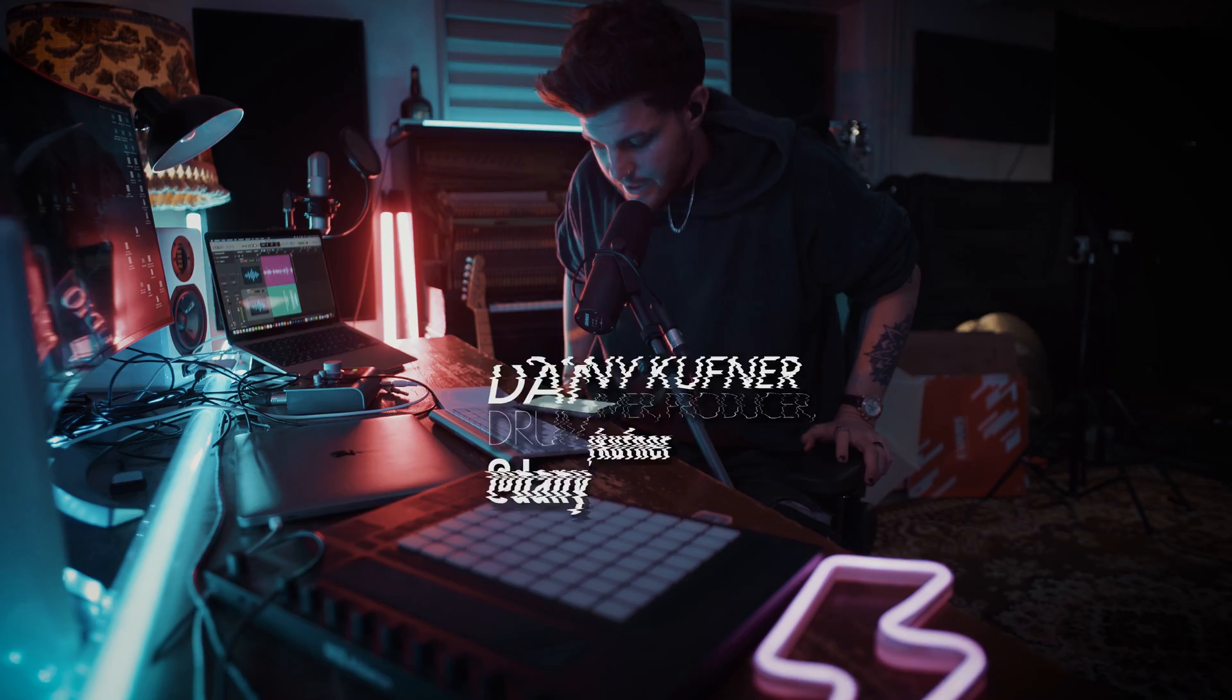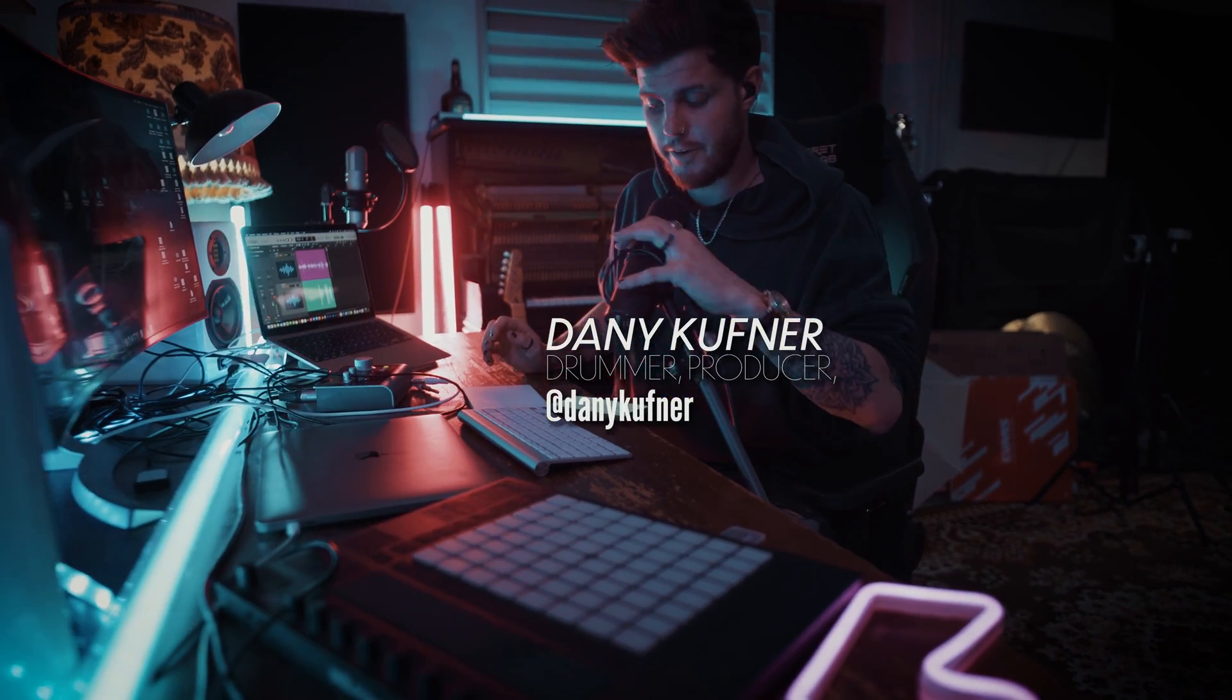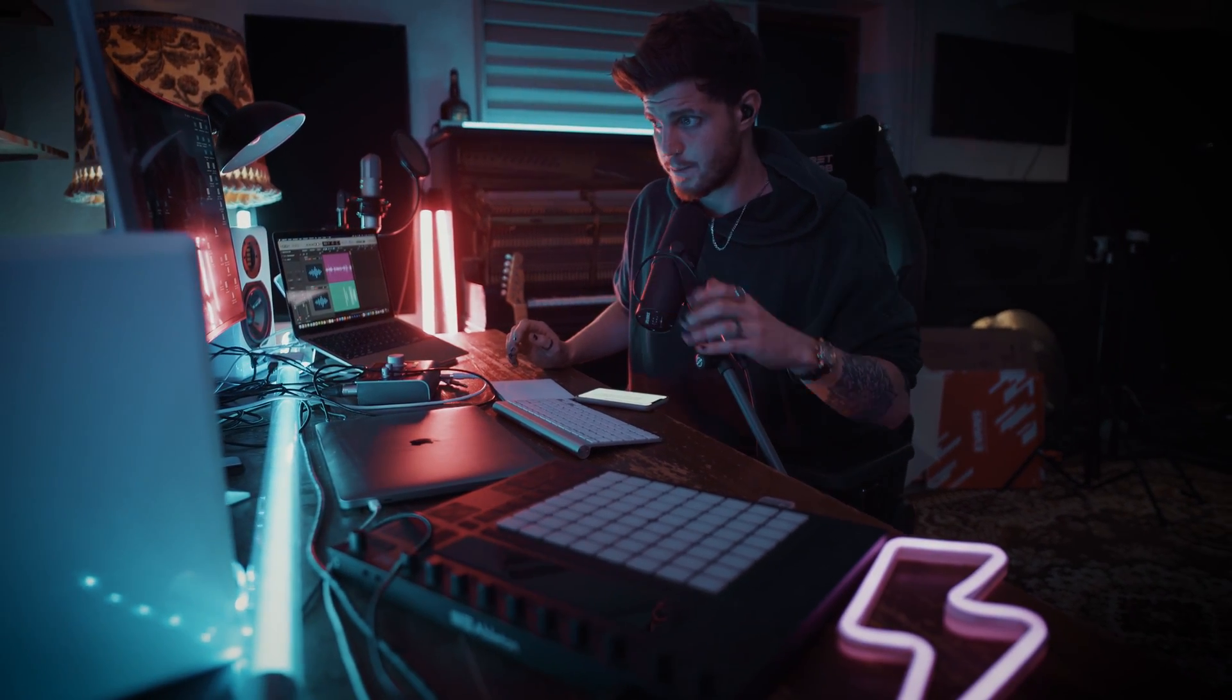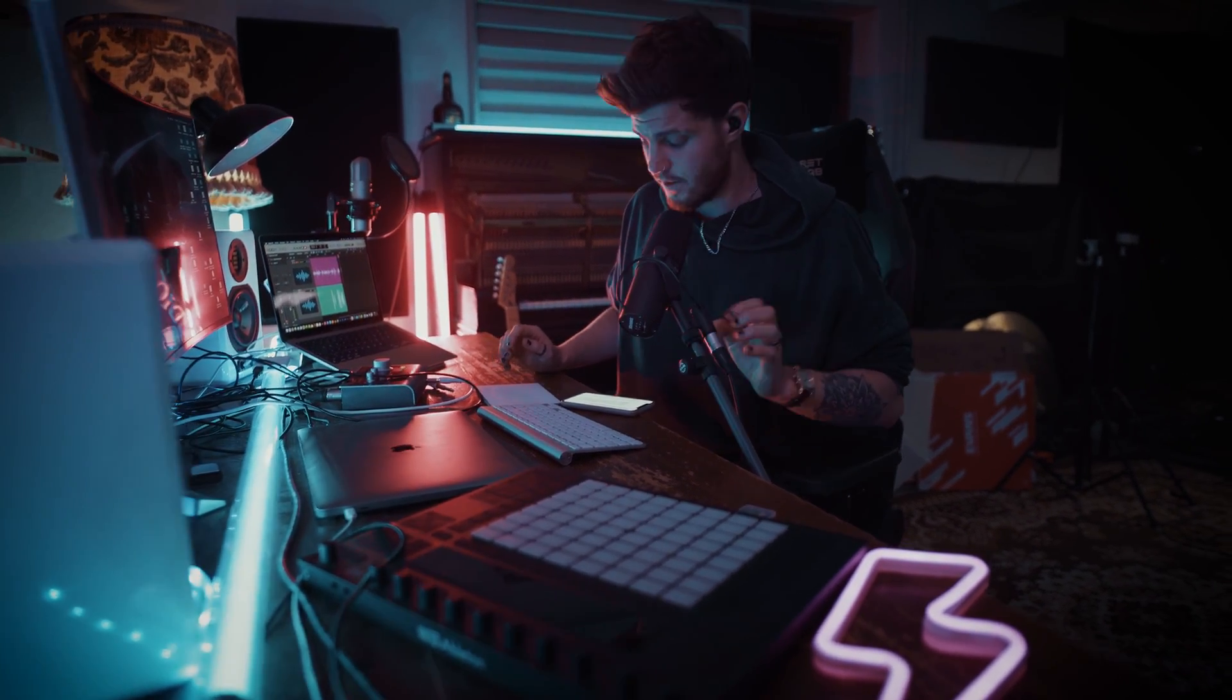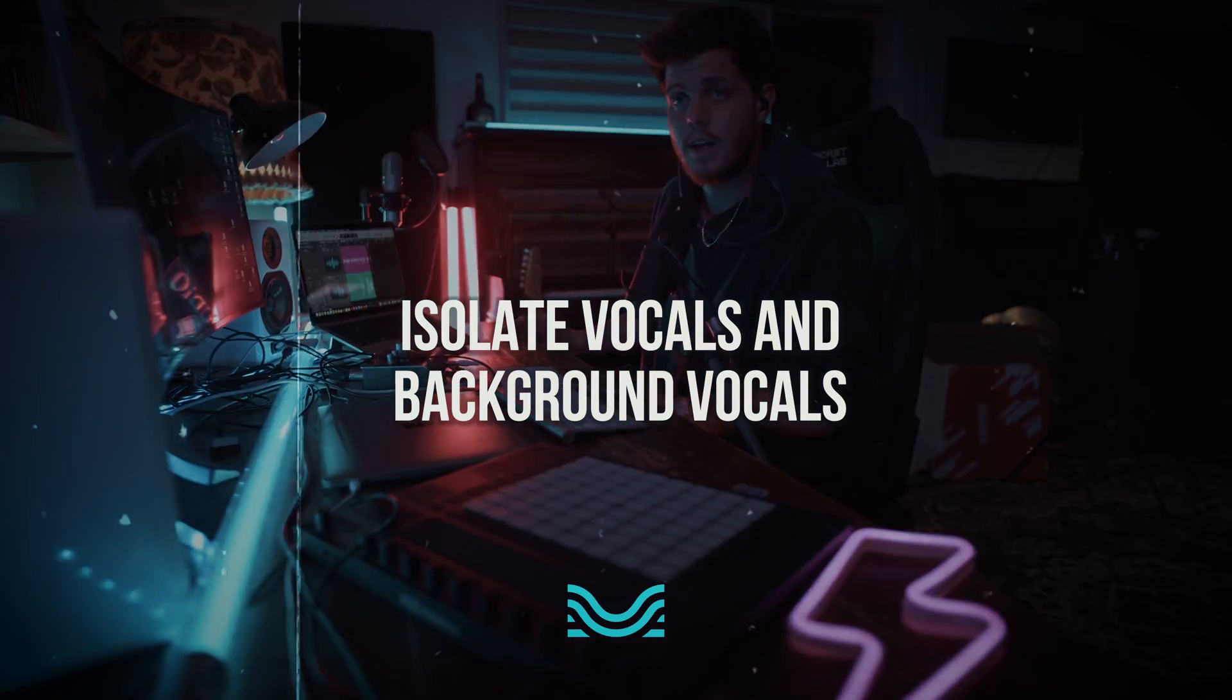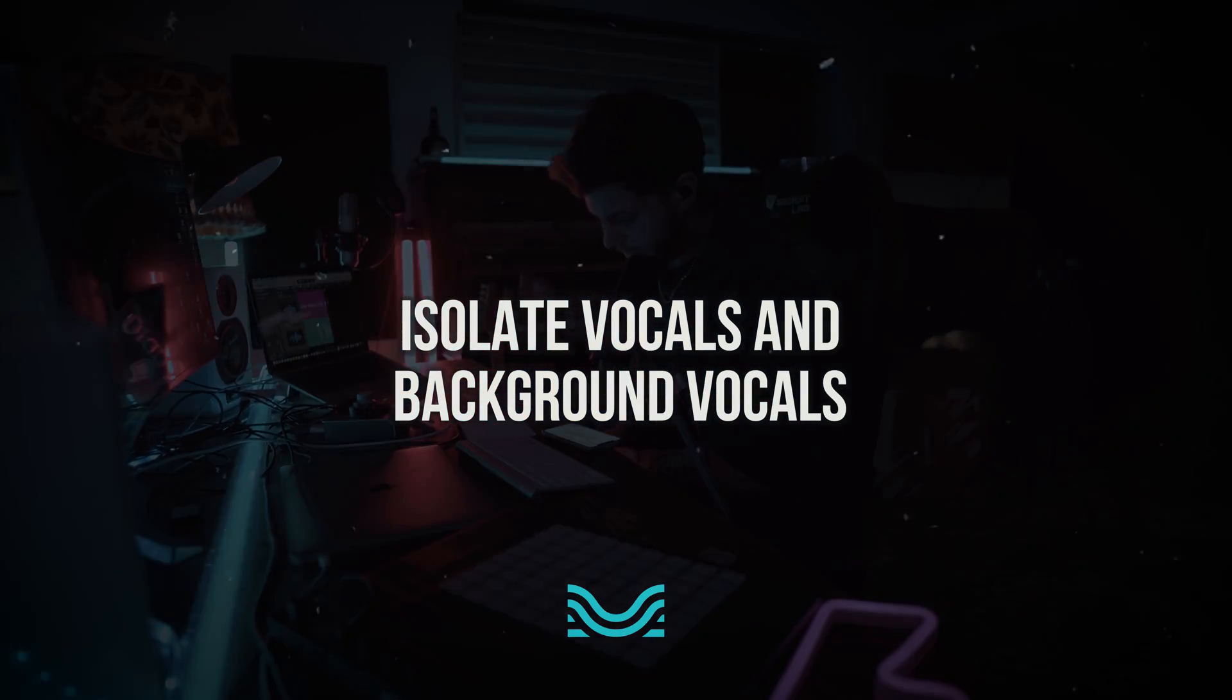Hey, I'm Danny. Today I want to show you some features of Moises because they recently updated the whole system and the whole AI, and the web app looks better than ever. So let's hop in.